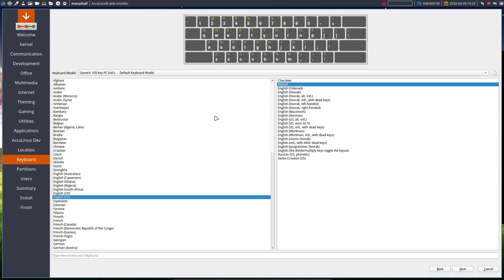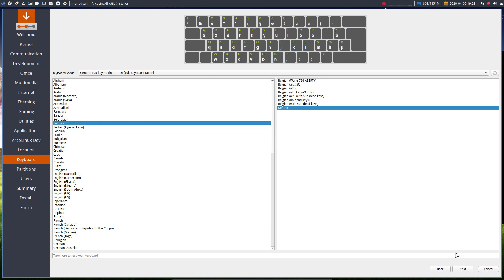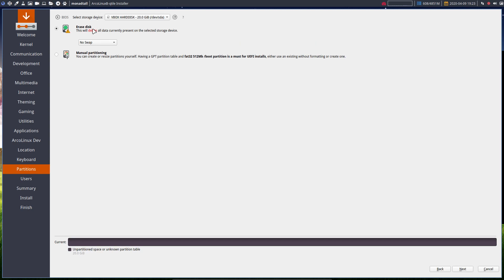Choose your timezone from the dropdown — it depends on the server responding. Then set your keyboard layout correctly here: I choose Belgian. In a tiling window manager, fixing it later means going to the terminal and typing commands, which is not easy. So set it right here and it will be correct forever.